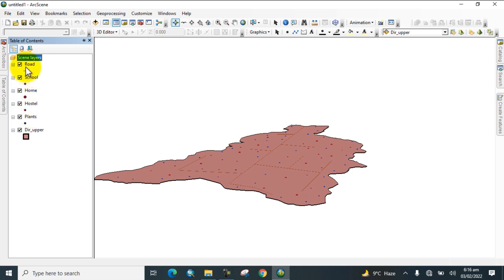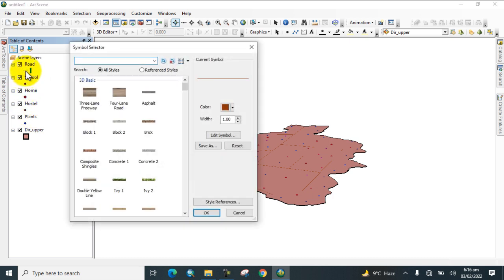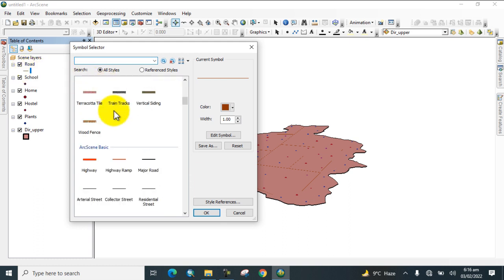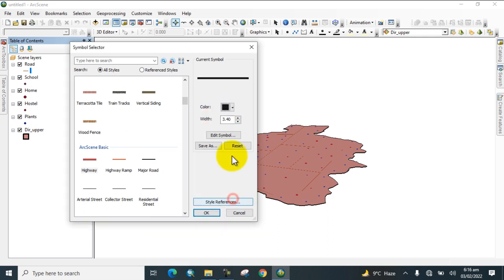Now go to Roads, select the road layer, change the color, and increase the line width. Click OK.